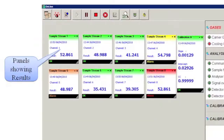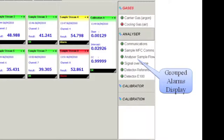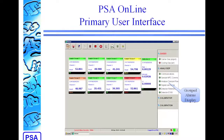We then have a user-definable area, where we can show the results for each of the different channels. We can set up the names, and we can also show calibrations here. The last thing we have on this page is the grouped alarm display down the side, where all of the different alarms that are set up for the system can be shown in different groups, and you can expand or contract the groups to see the detail of them as required.